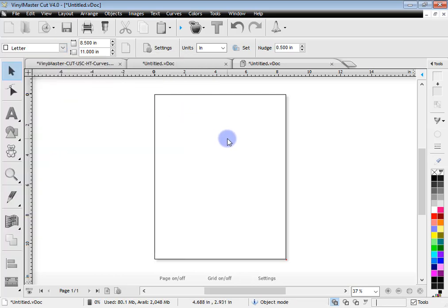OK, so let's create some artwork and look, we don't need to do anything too fancy to start off with. You can watch the next lesson about cutting complex artwork. Right now we're really interested in just how do you actually send a cut file to the cutter to cut out. It's very simple.